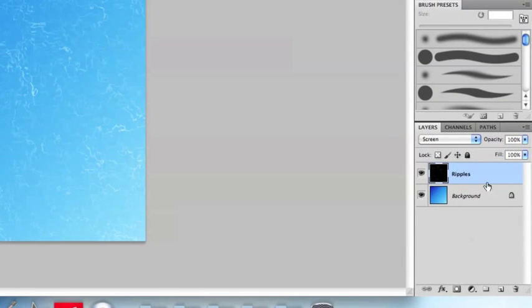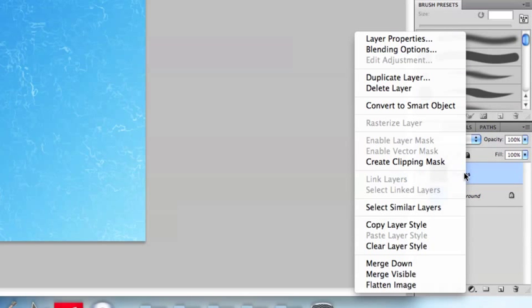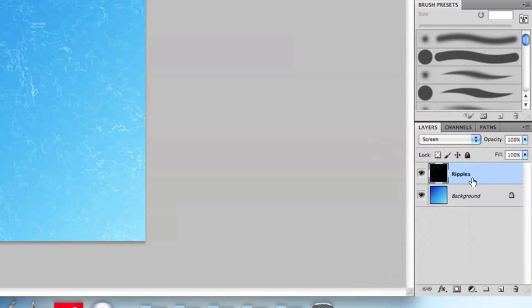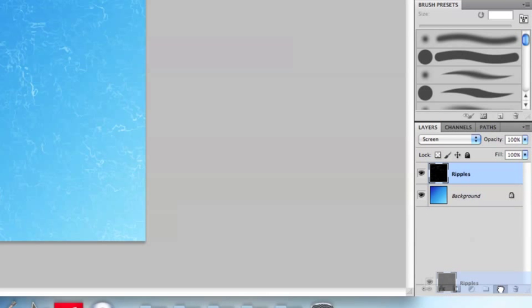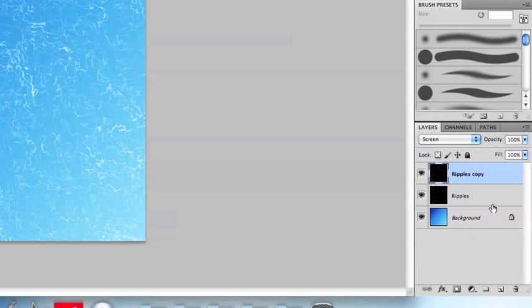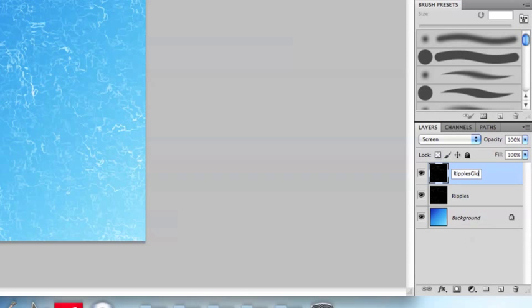And you can do that one of two ways, you can either right-click and choose duplicate layer, or if you're of the impatient sort like I am you can click and drag the layer down to the new layers button and it'll automatically make you a new layer. And I'm going to rename the ripples copy to ripples glow.